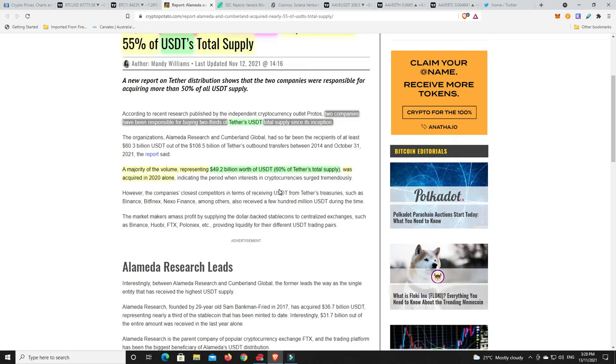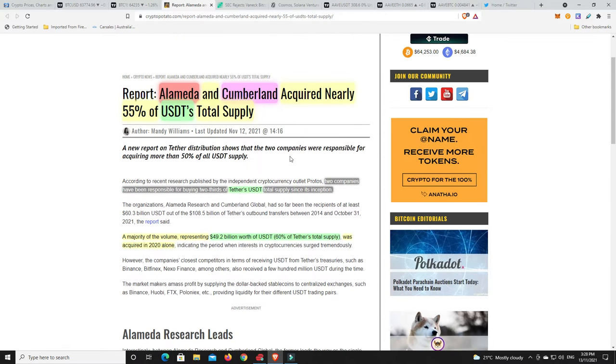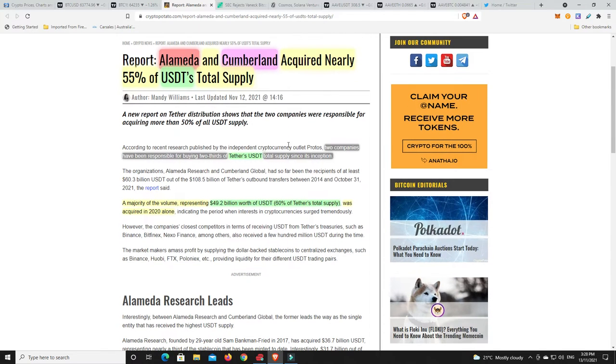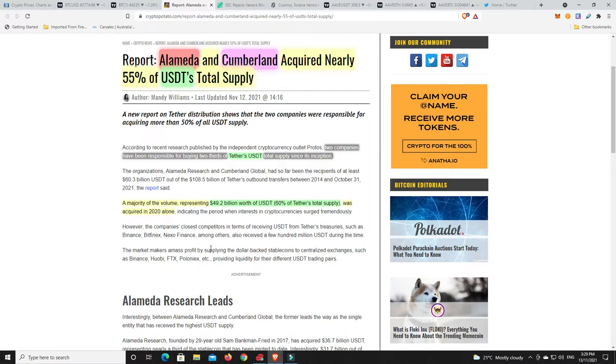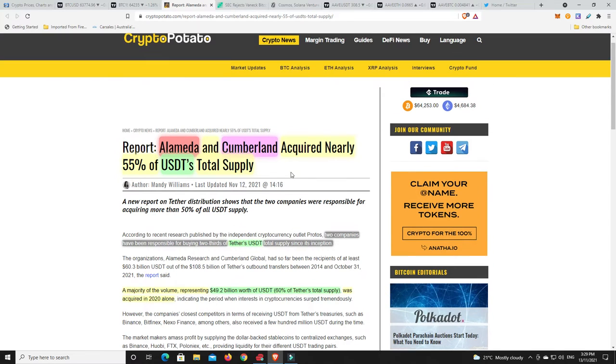Now even more so, a majority of the volume representing $49.2 billion worth of Tether's total supply was acquired in 2020 alone. So last year they were really, yeah, going heavy into it. So, you know, people wonder about Tether. And, you know, a lot of people were saying it was, you know, Binance and Bitfinex and things like that. Well, it seems like Alameda Research had a whole lot more and Cumberland as well.